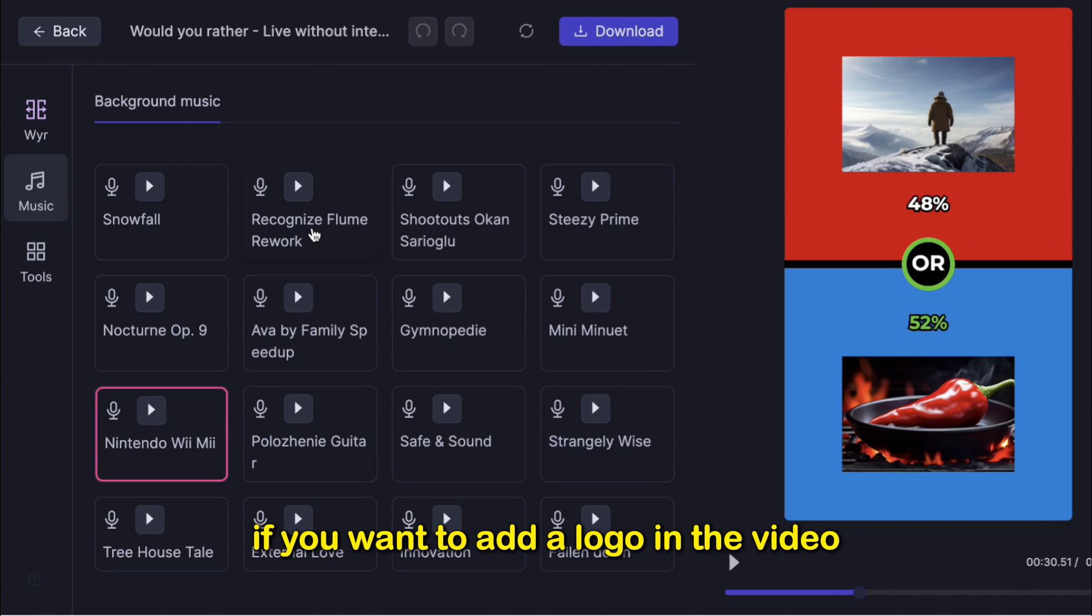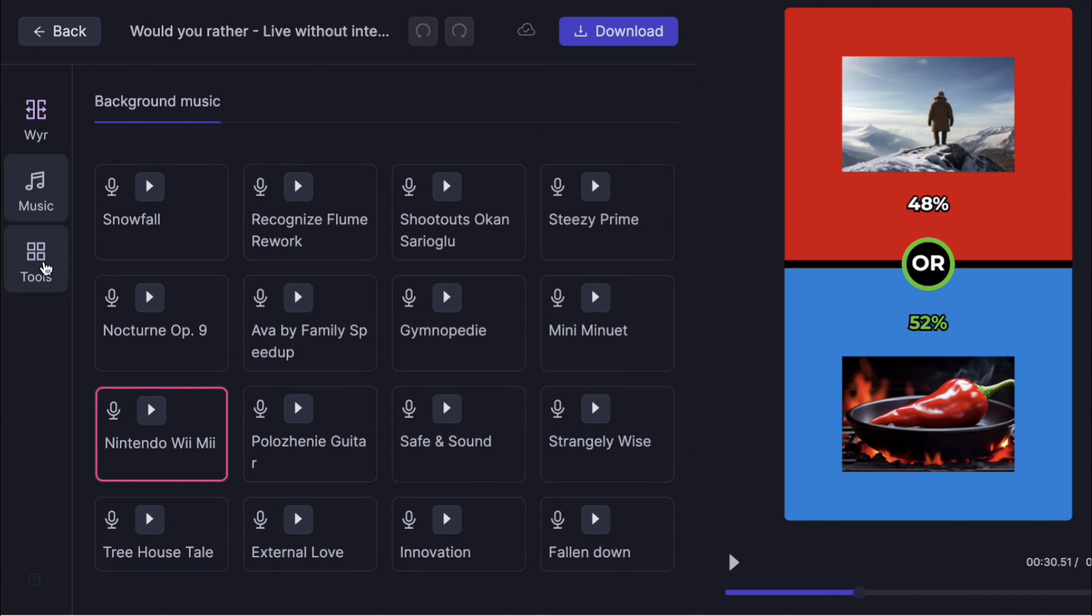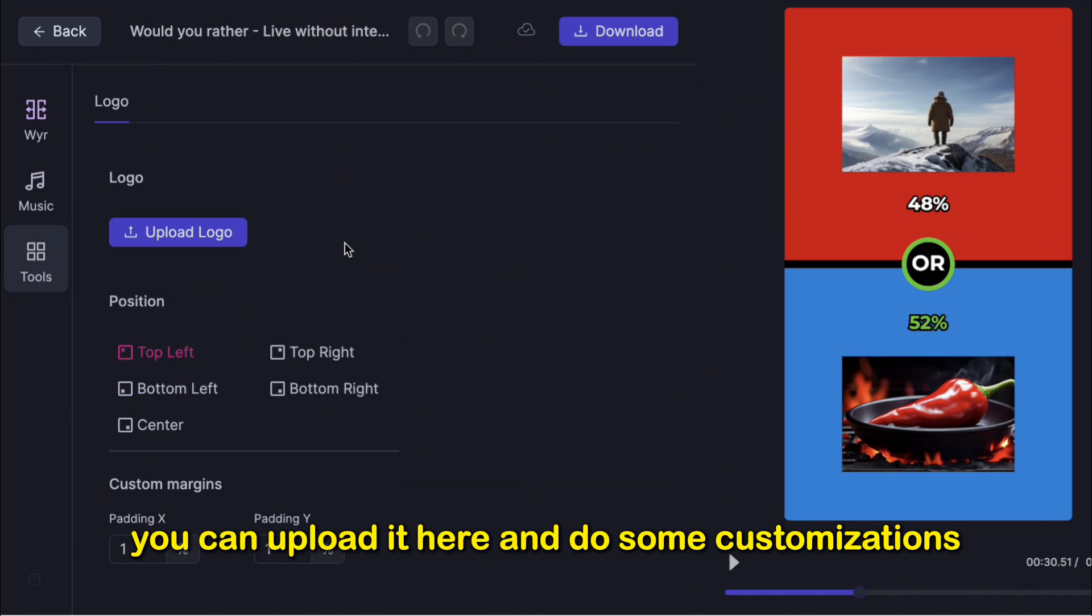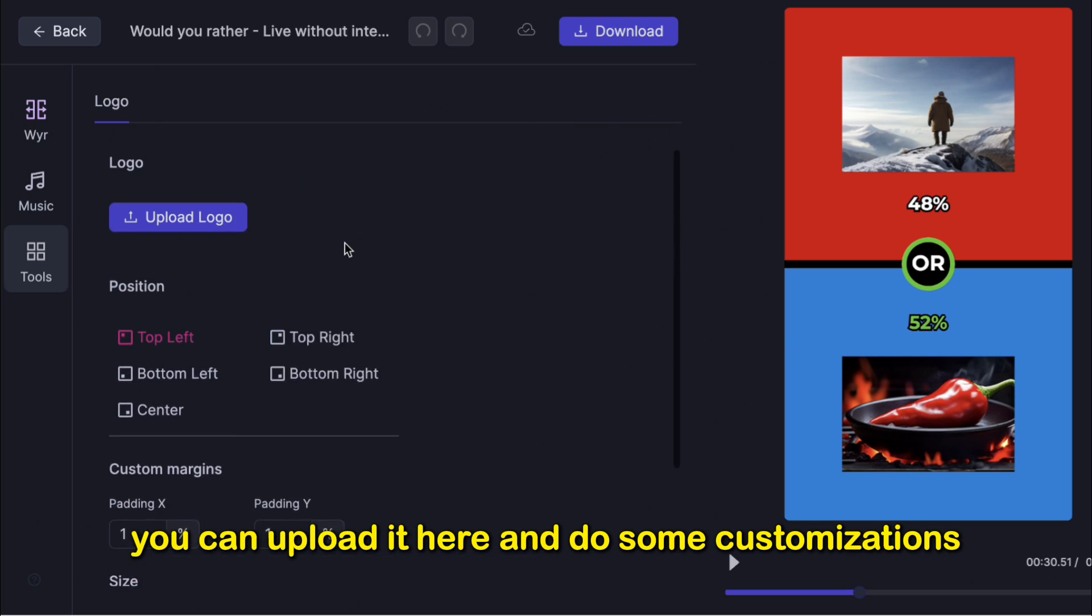If you want to add a logo in the video, click Tools. You can upload it here and do some customizations.